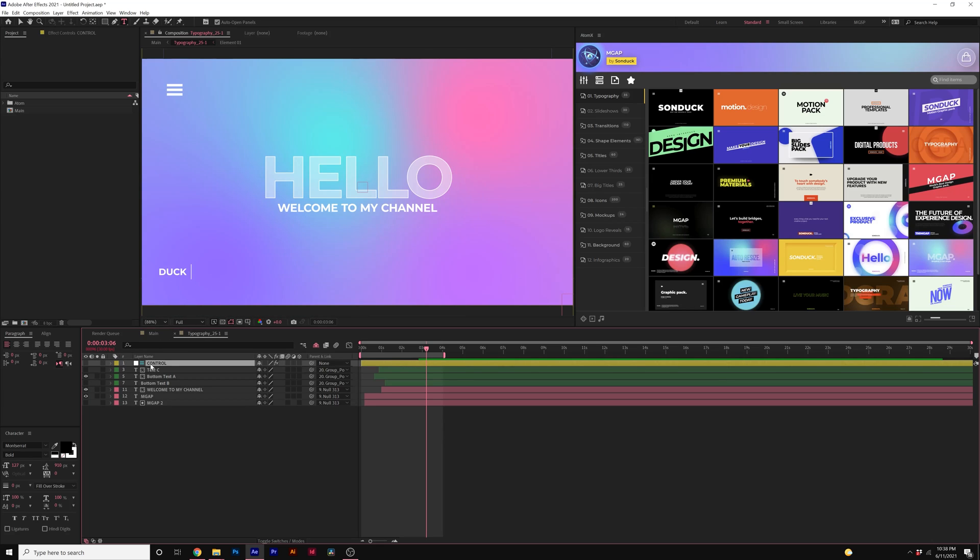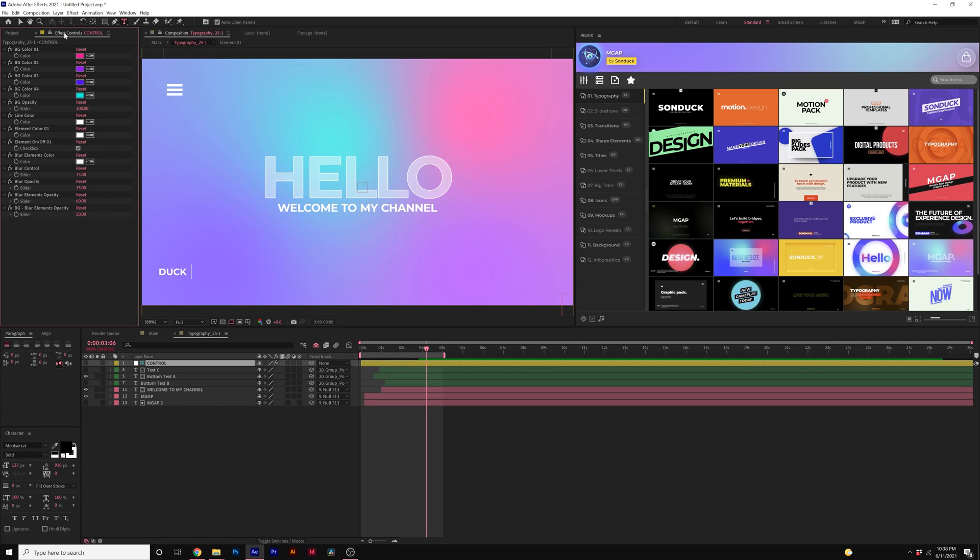And we can come here to the control layer if you want to change your colors. Click on the control layer. You come here to Effects Controls and now you have all these parameters right here to change colors, sizing, everything that's necessary for that template.